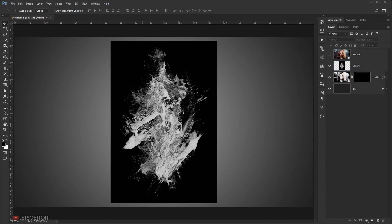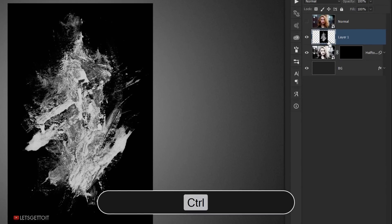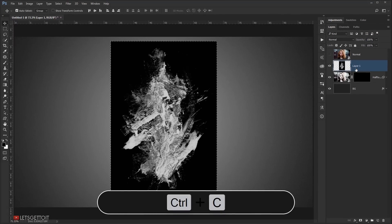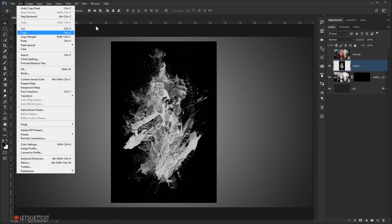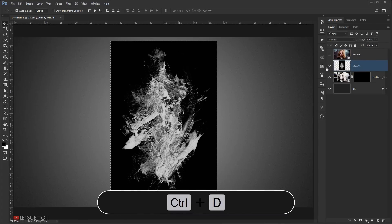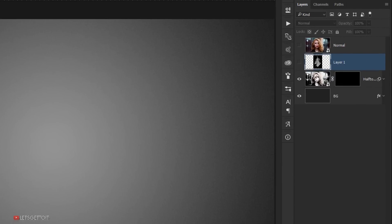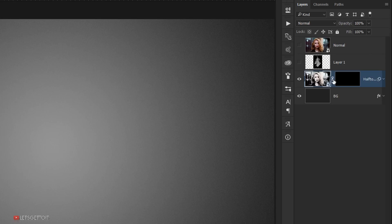Now I want to select the texture and copy it. Press Ctrl and click on the texture layer to load the selection, then press Ctrl+C to copy. Press Ctrl+D to deselect and hide the texture layer. Now go to the halftone image layer and unlink the layer mask from the picture by clicking the link icon between them.